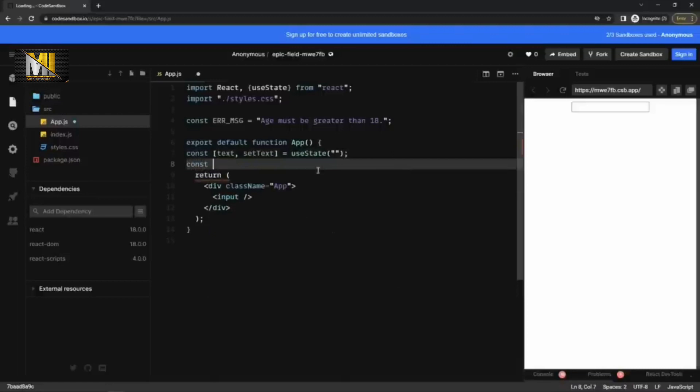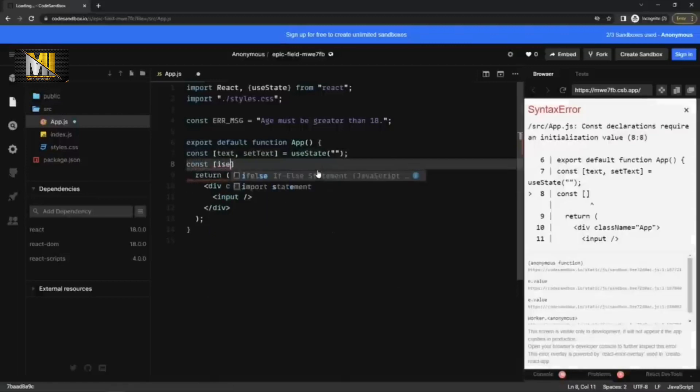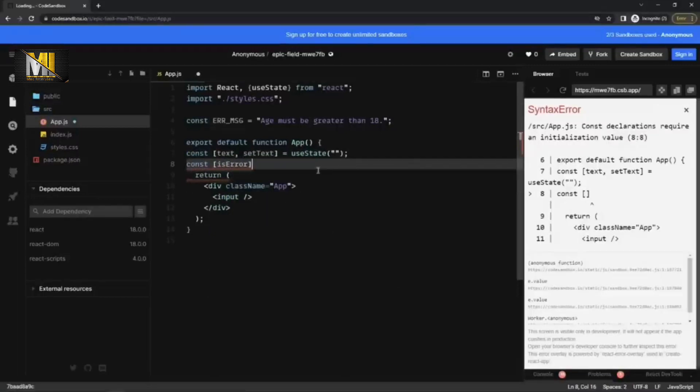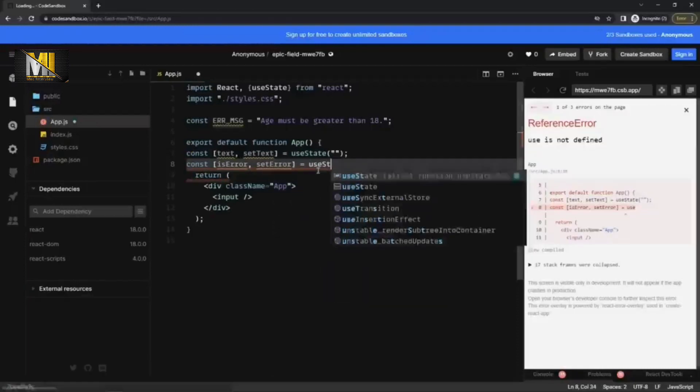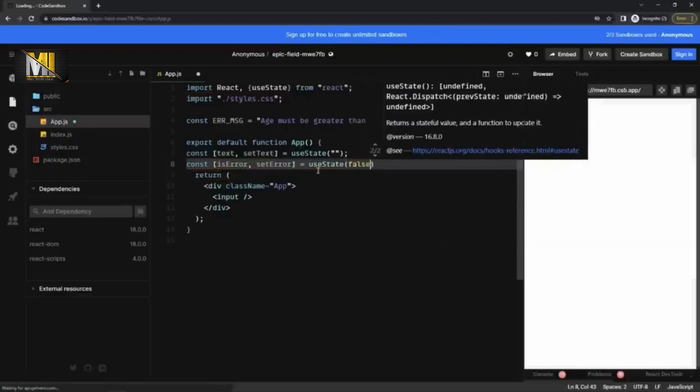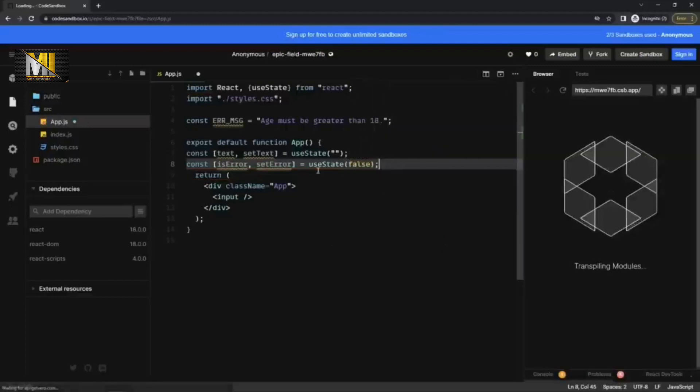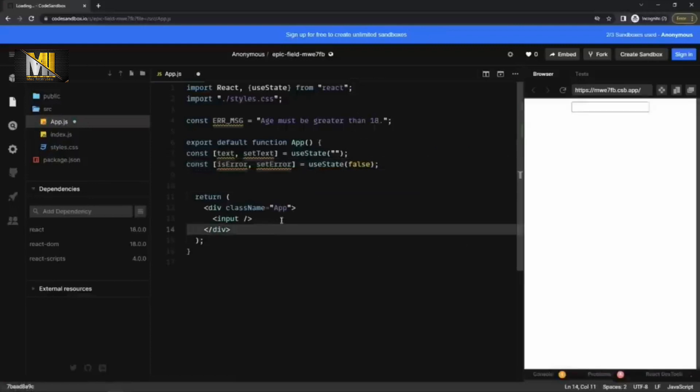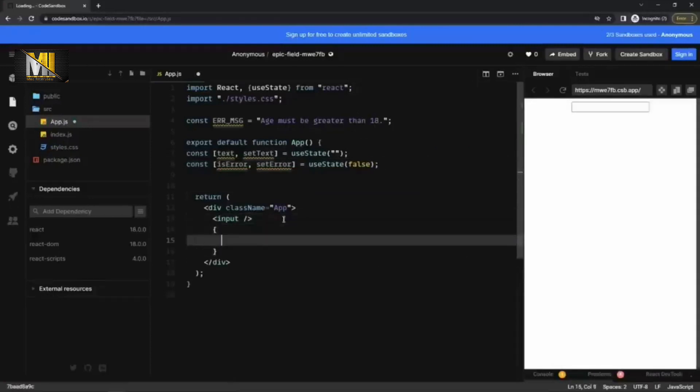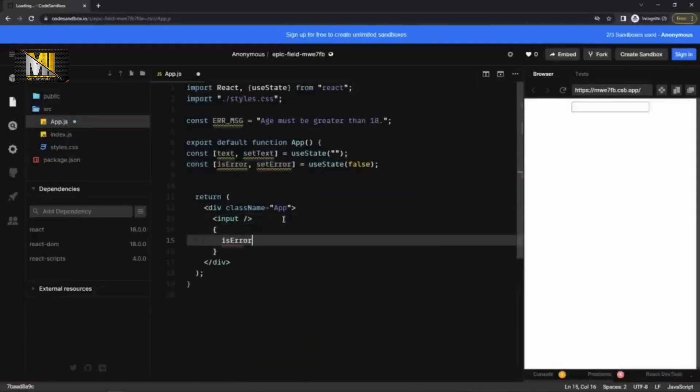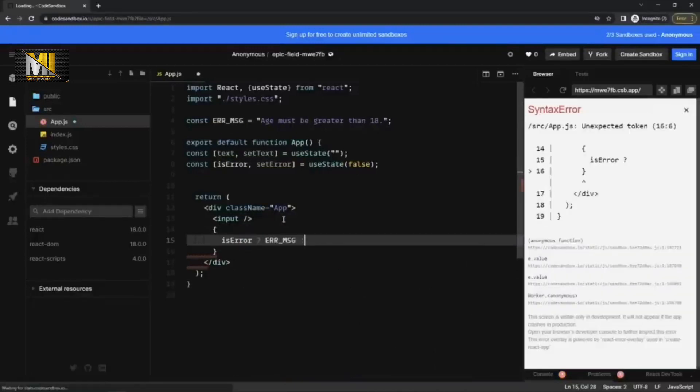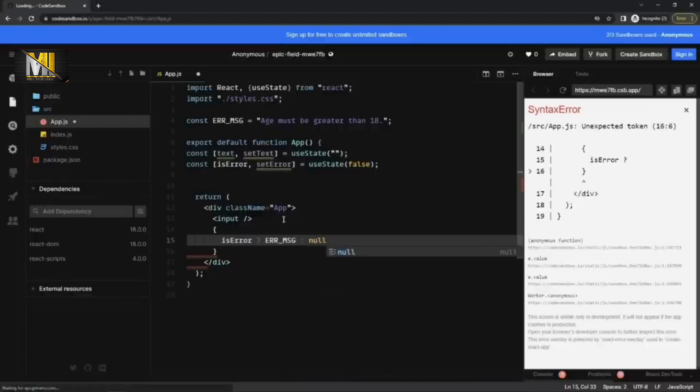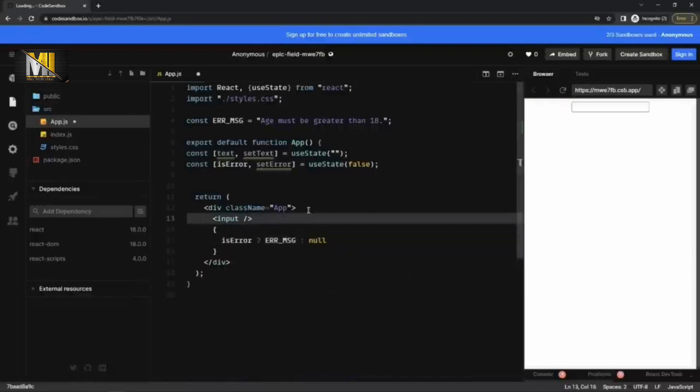I need one more state actually to check whether there is an error or not. Is error and set error, use state. And initial value will be false. And below the input, I can write is error. Then display error message. Otherwise, null. That is for the error part.